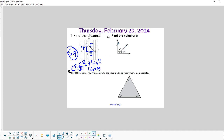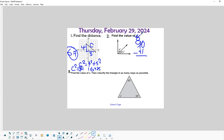The second bellwork problem: find the value of x. We know that two angles that add up to a right angle are called complementary. To find the missing one, we just subtract the one we know from 90. So 90 subtract 41 degrees — that'll be 49 degrees, so x equals 49 degrees.